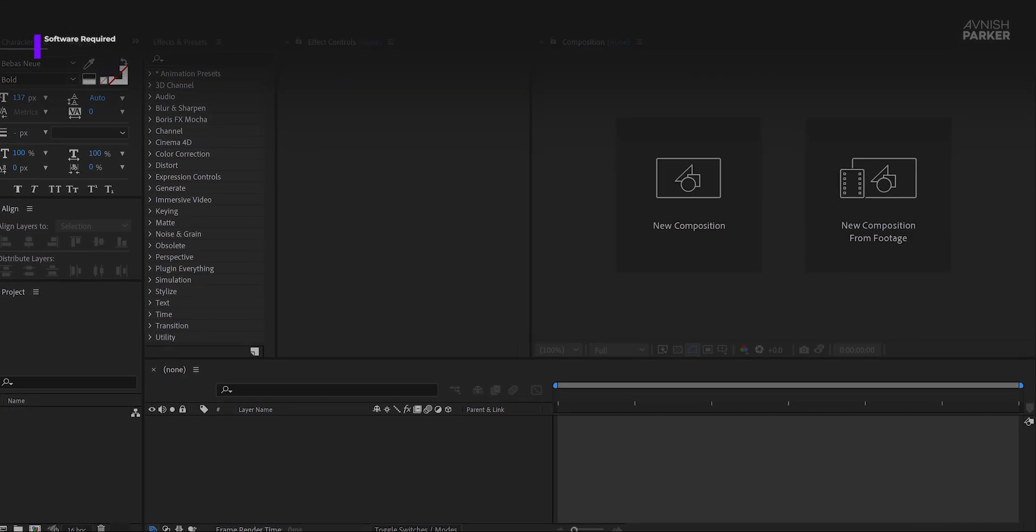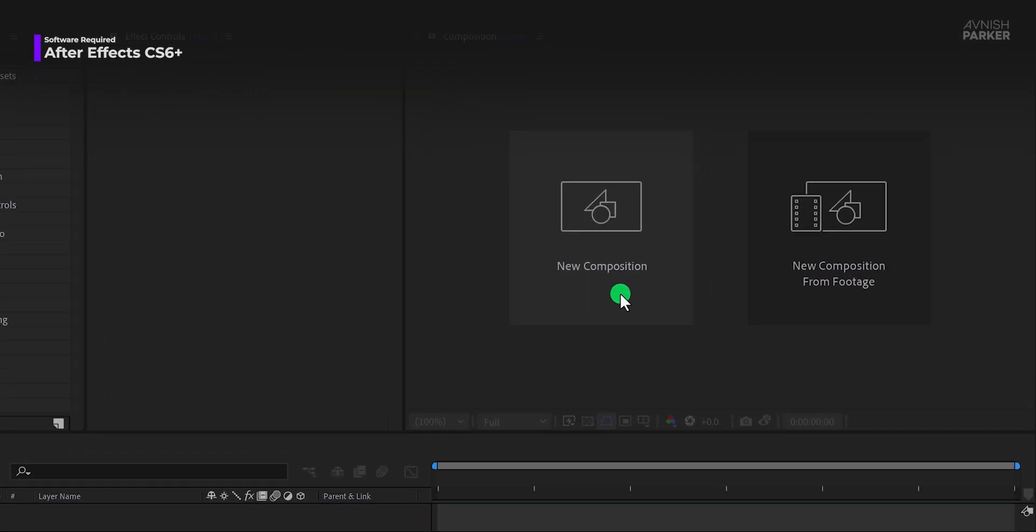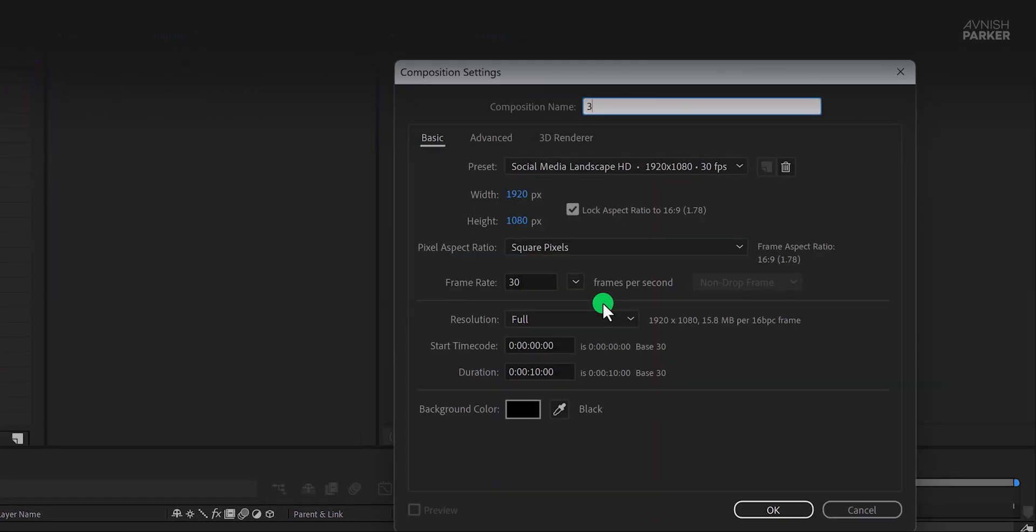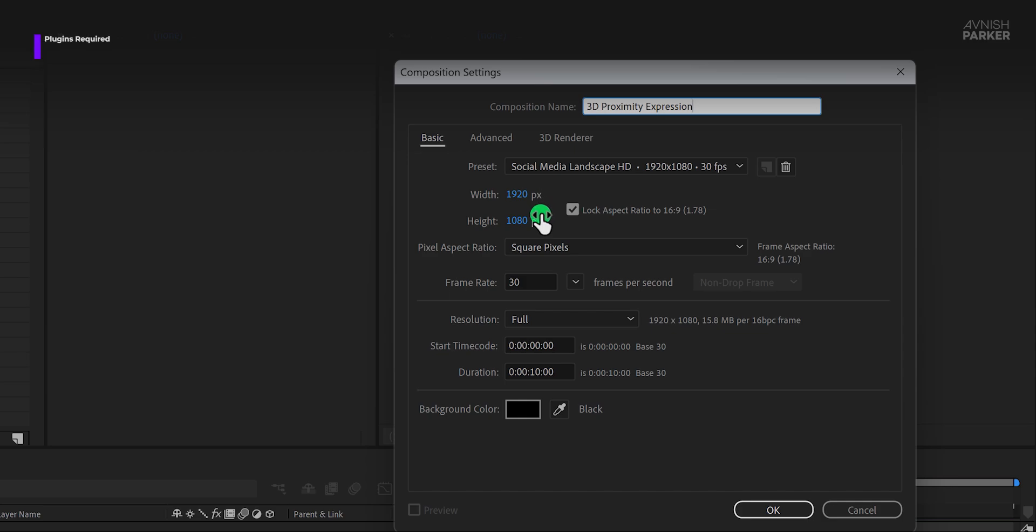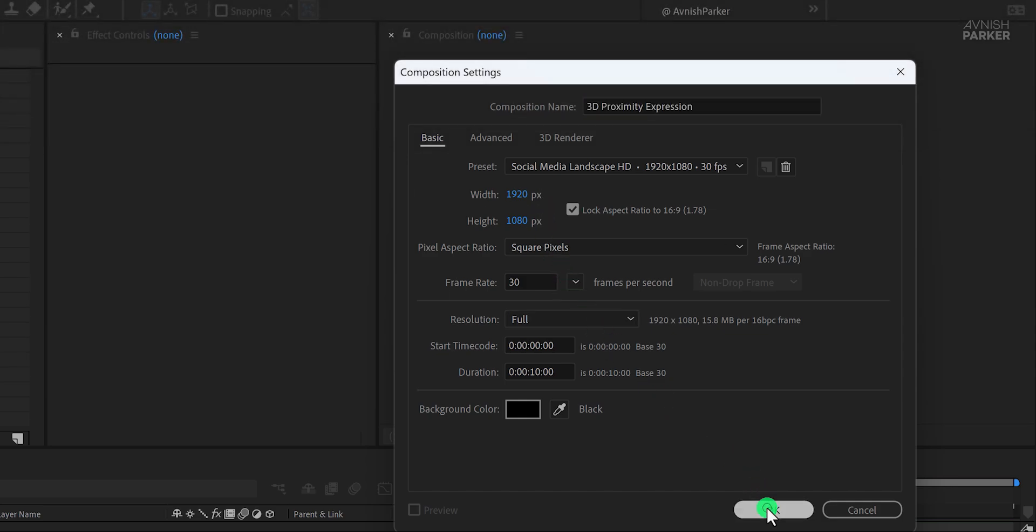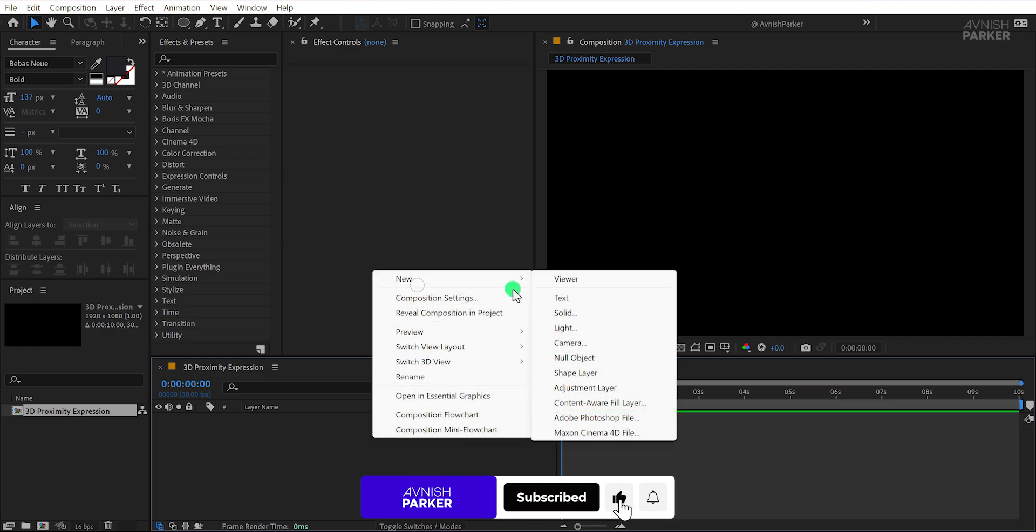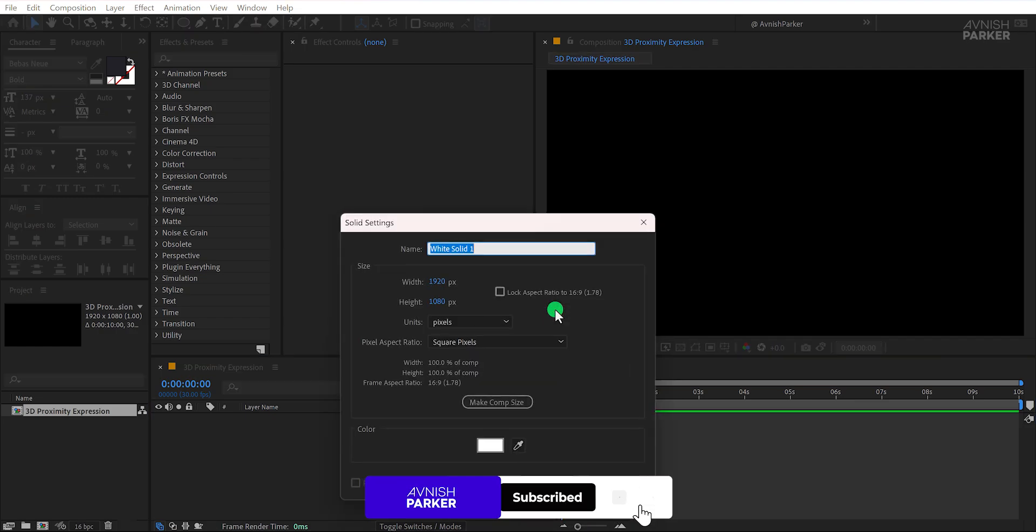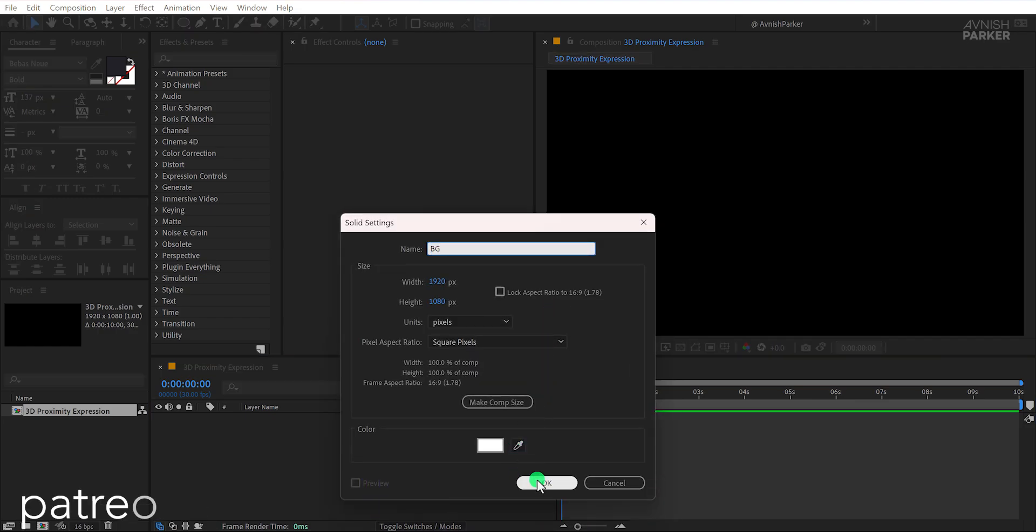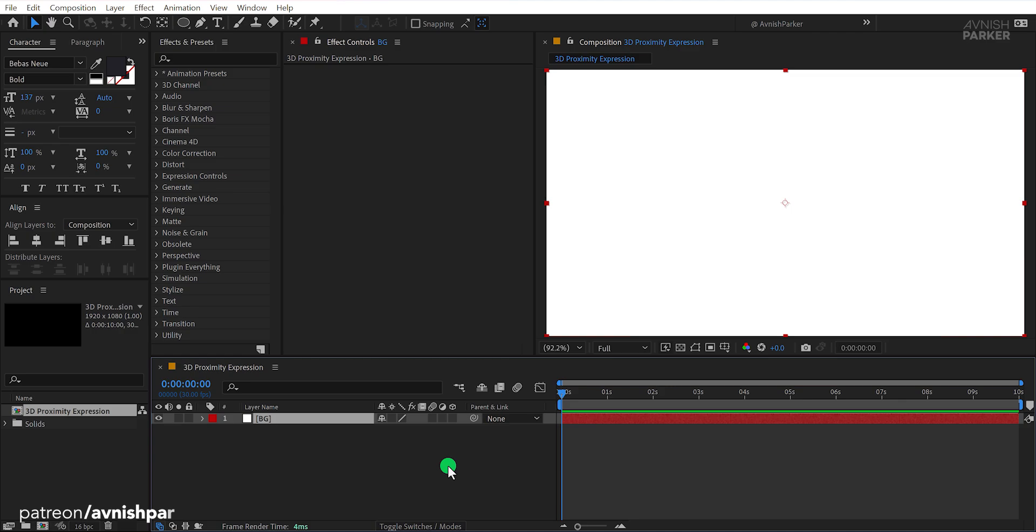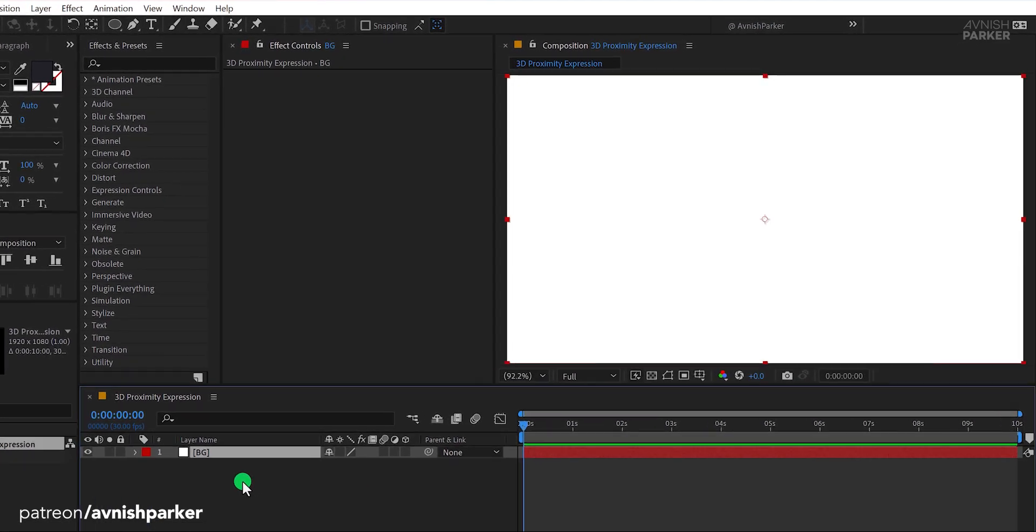Let's dive in. Start by opening After Effects and creating a new composition. I'll name it 3D Proximity Expression. As always, I'm using a Full HD resolution with a frame rate of 30 FPS. Next, create a new solid layer and call it Background. Choose any color you like, then click OK.